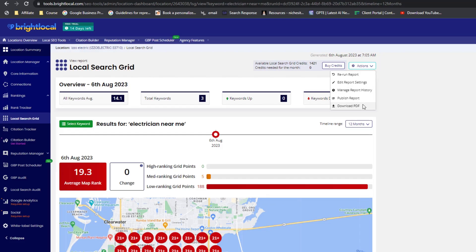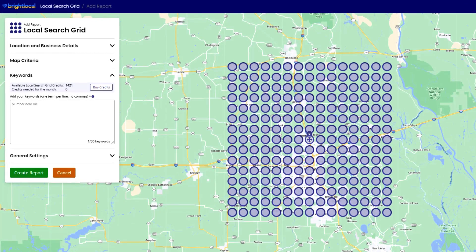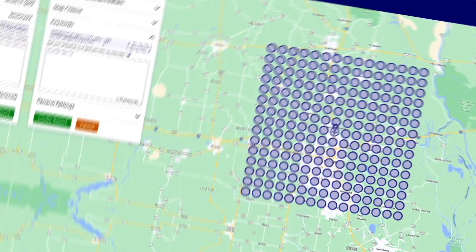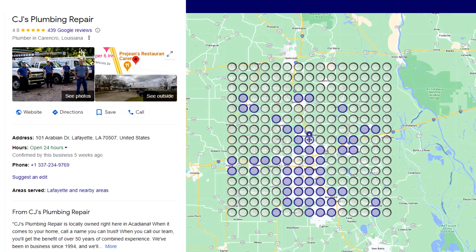If you're targeting nearby cities or neighborhoods, this tool can be especially useful. Instead of setting a large grid that covers a wide area, you can create a report showing the performance of your listing in the specific locations you serve, giving you a more precise idea of where your marketing efforts need improvement.